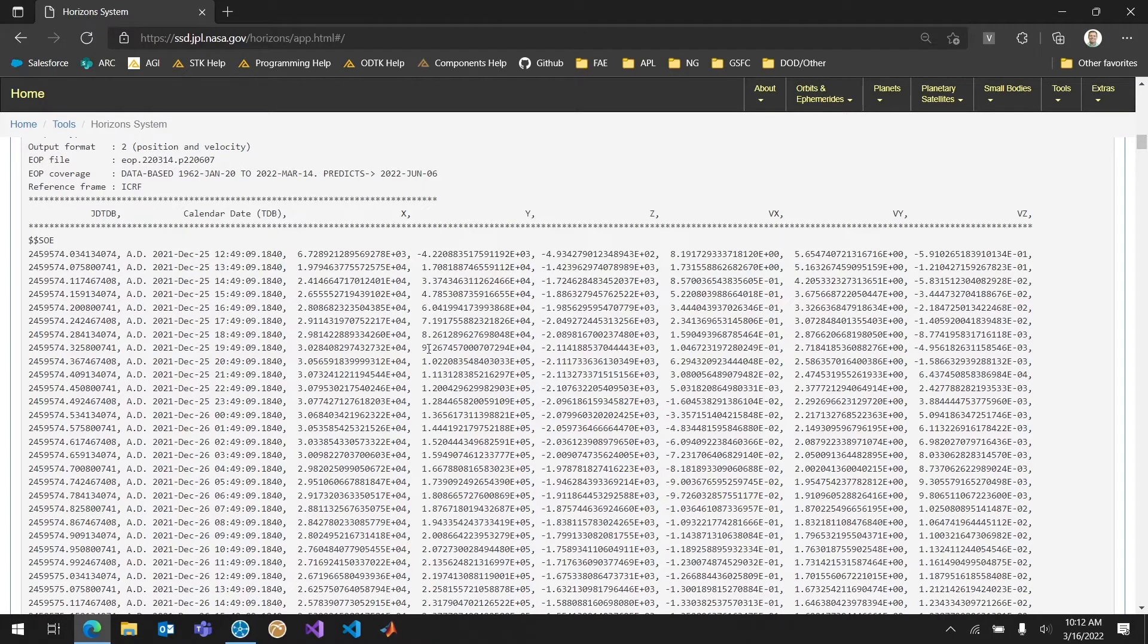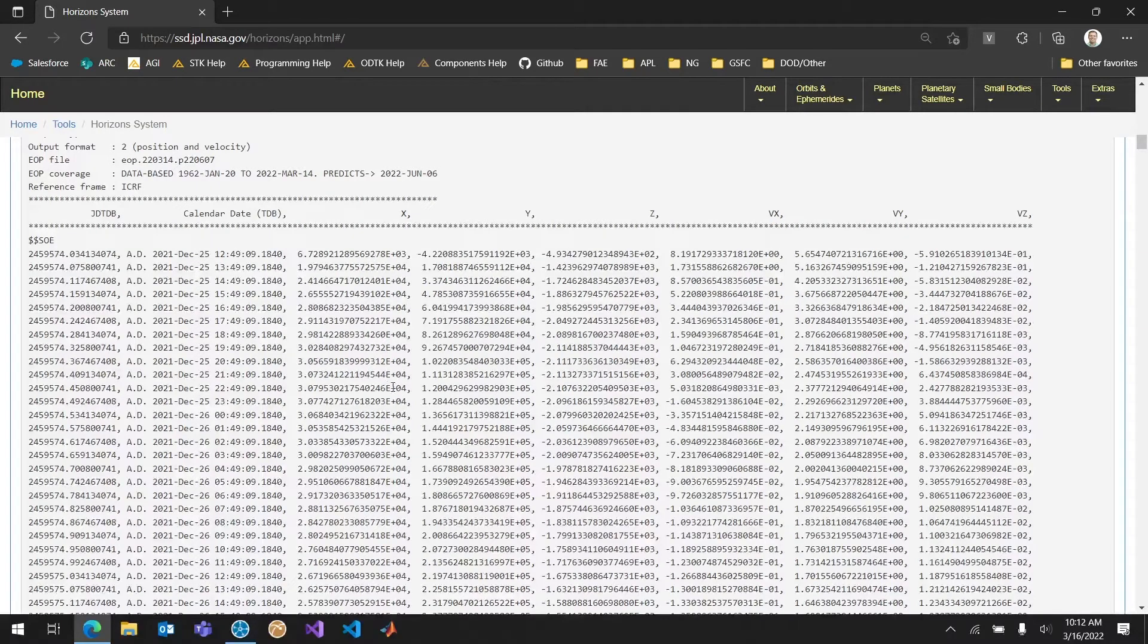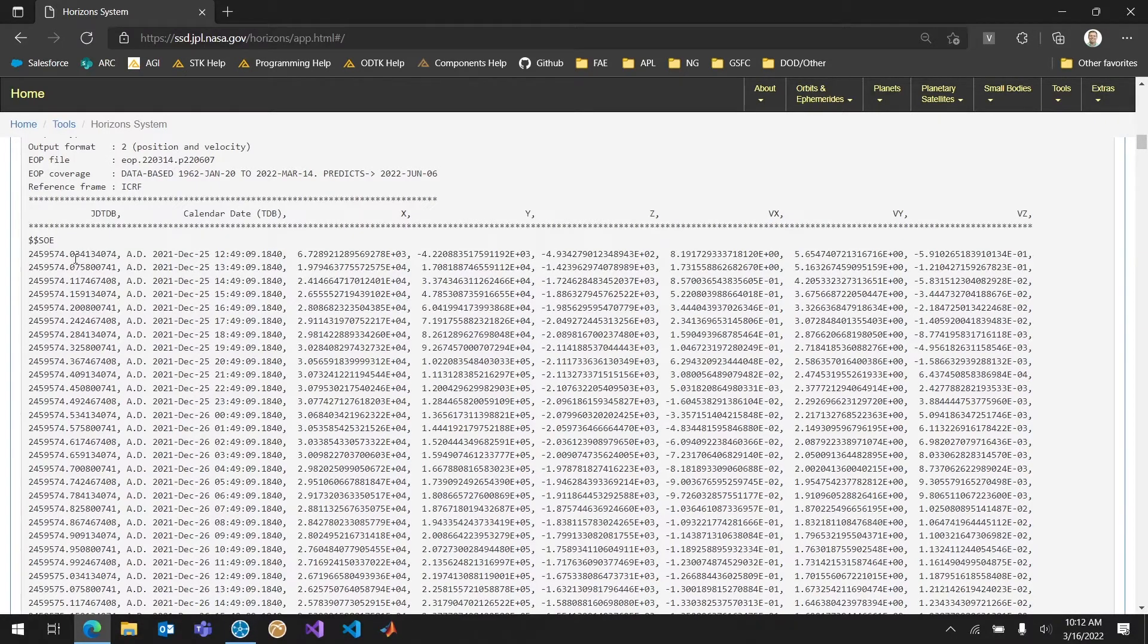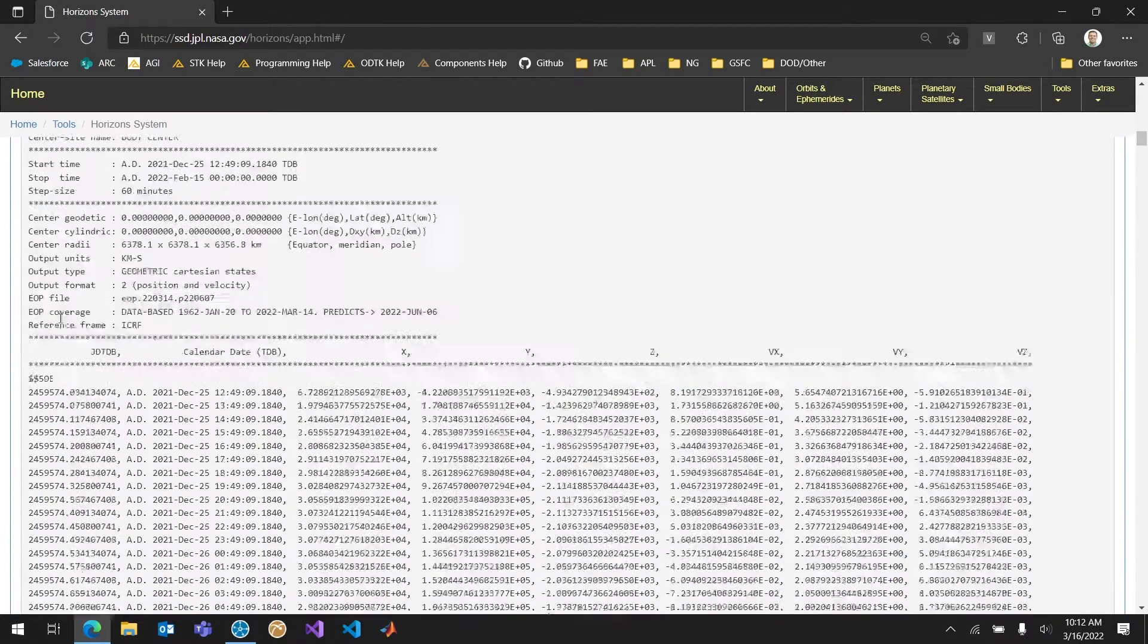But if I really scroll down here I can see that I'm getting my date and then my position. And then I'm also getting the velocity. And those are what I'm going to need for my ephemeris for SDK. You can see this is actually in Julian date. So that's an important point.